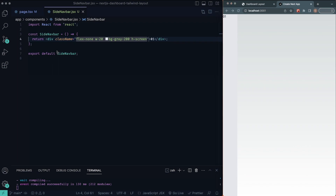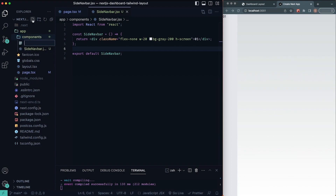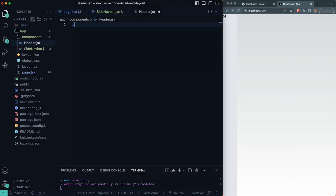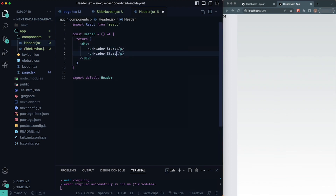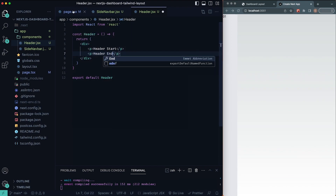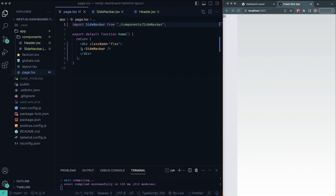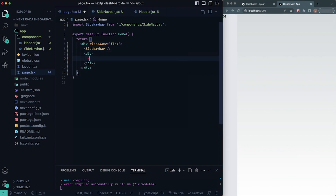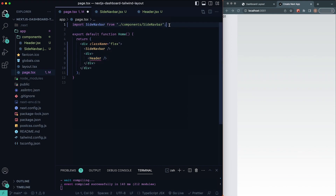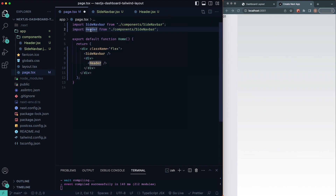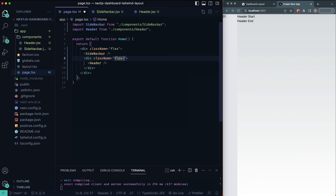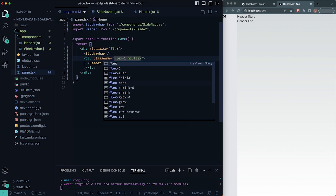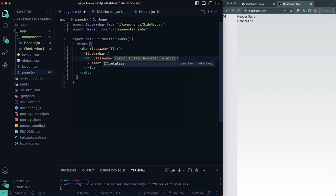What I want to do next is create our header component. Under the components folder, I'll create `header.jsx`. RAFCE to generate the functional component. I'll give it two P tags — 'header start' and 'header end'. Then let's import this in our page file. We already have a flex div, so inside it we'll create a new div and place our Header component inside. We'll give the wrapper div a class name of `flex-1`, display flex above the medium breakpoint (768px), `h-screen`, and `position: relative`.